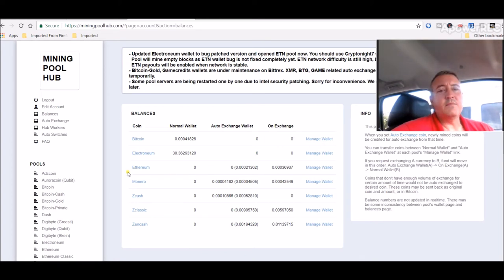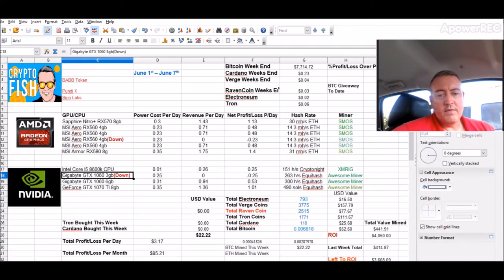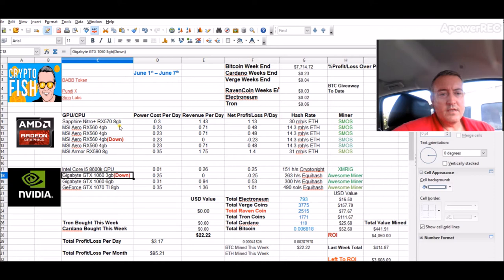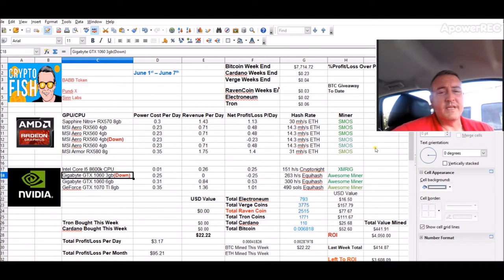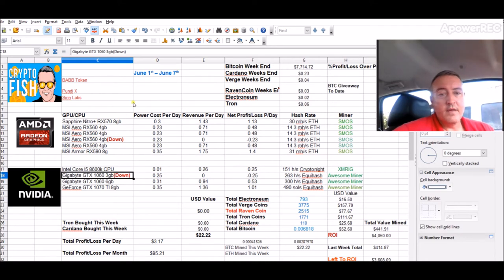The AMD rig is mining Ethereum which you can see right here. We go back to the sheet. Everything on here is mining Ethereum and that's running the SMOS operating system which is a Linux-based system. This is a Windows rig and this is basically a Linux rig.